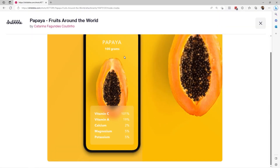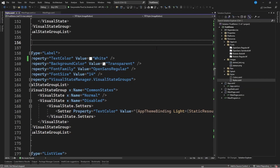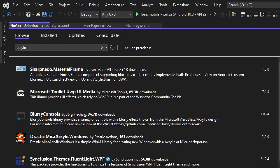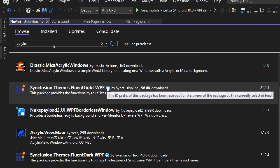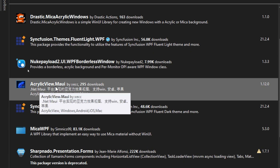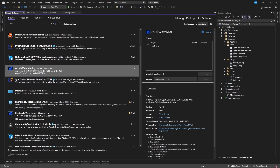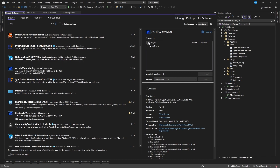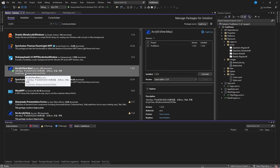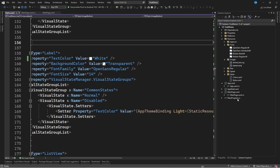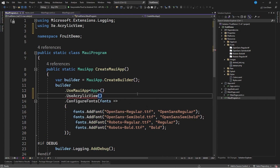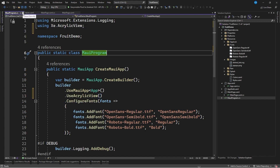The next step is to define the fruit components section. We stop the application and go to the NuGet package manager, searching for the term acrylic. We are interested in the package called AcrylicView.Maui, which I analyzed in a previous video. We install this NuGet package. To use it we go to MAUIProgram.cs and add an extension method called UseAcrylicView. This imports the necessary namespace and we can now use this component.